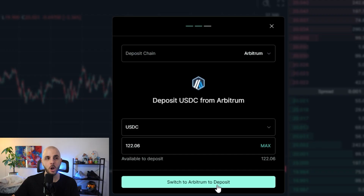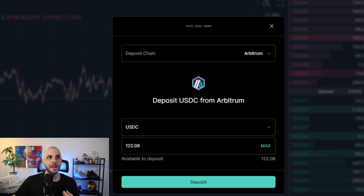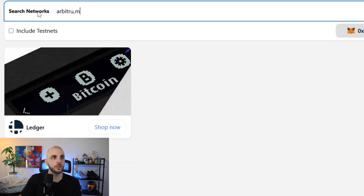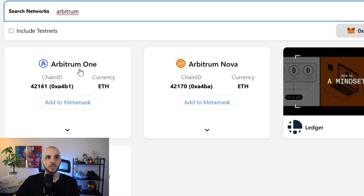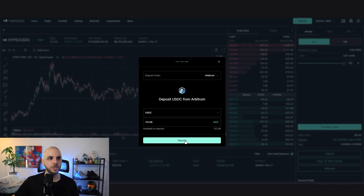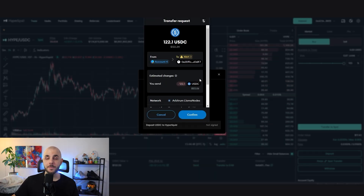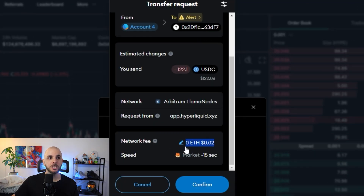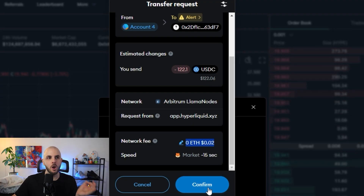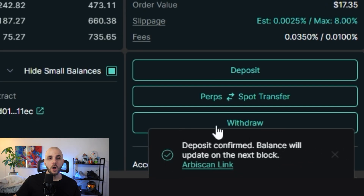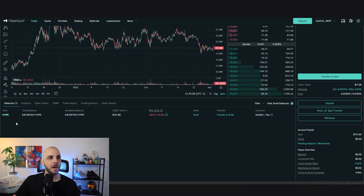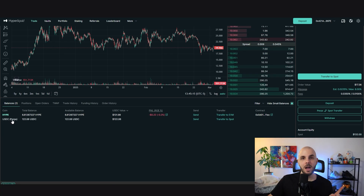I click deposit, it prompts MetaMask on Arbitrum, and you can see there's a very small network fee of two cents — this is why we needed a little ETH in our MetaMask. I click confirm, get a confirmation that my transaction went through, and after waiting a couple of seconds, the USDC pops up in our wallet.